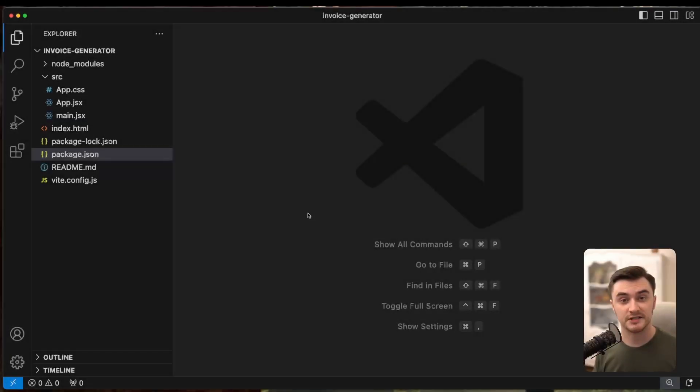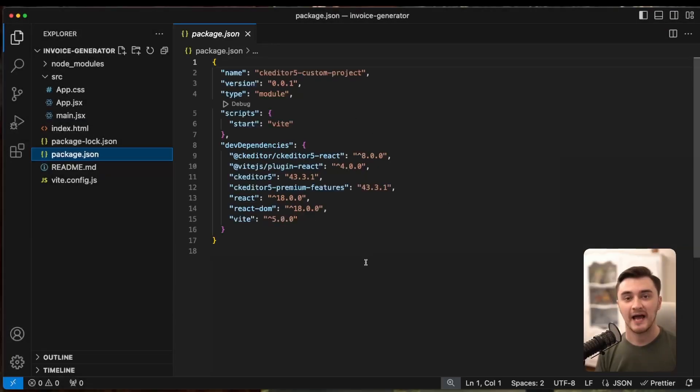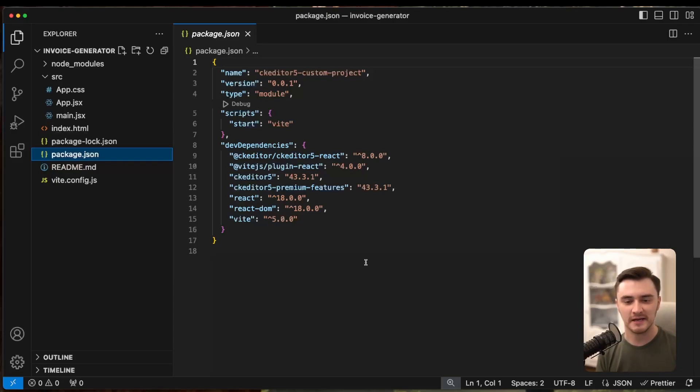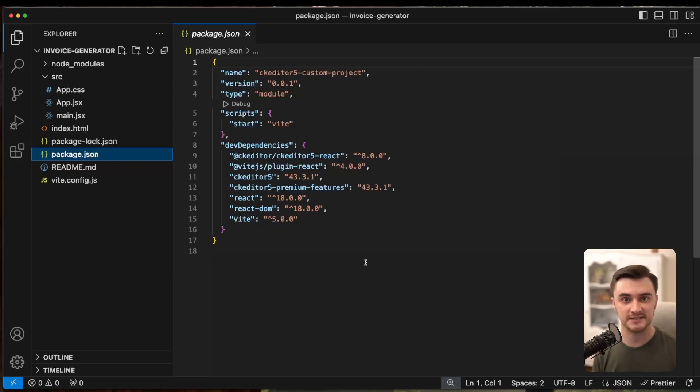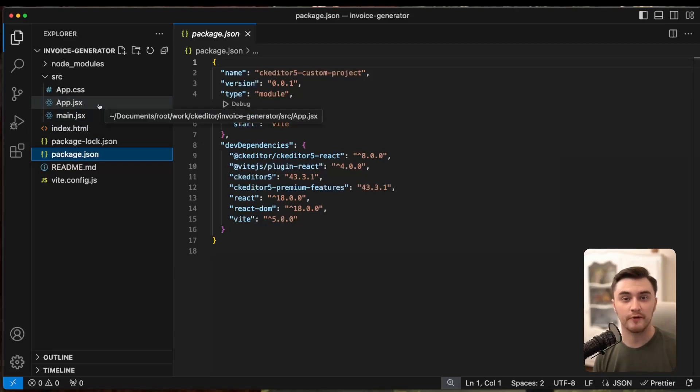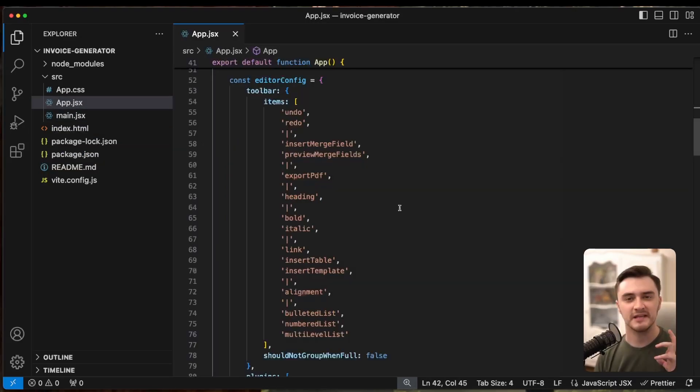With our project downloaded, it's time to tweak the default configuration. As you can see, Builder generated a really standard React application with Vite and CKEditor as dependencies. Now find the app.jsx file. This is where the CKEditor component lives.